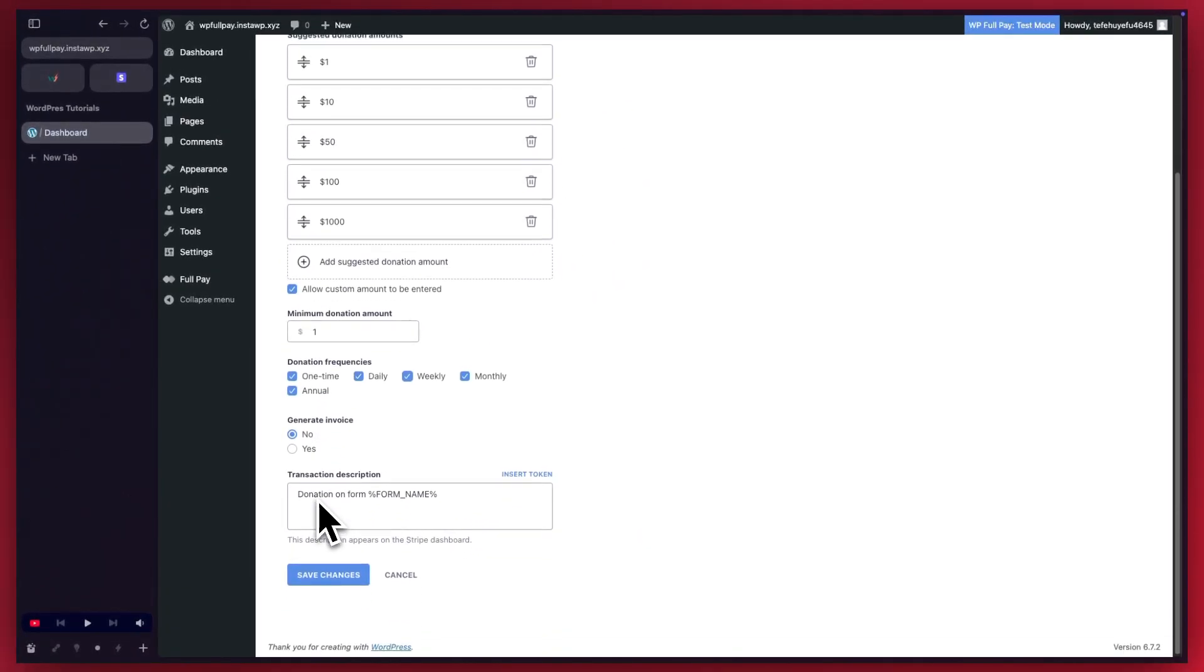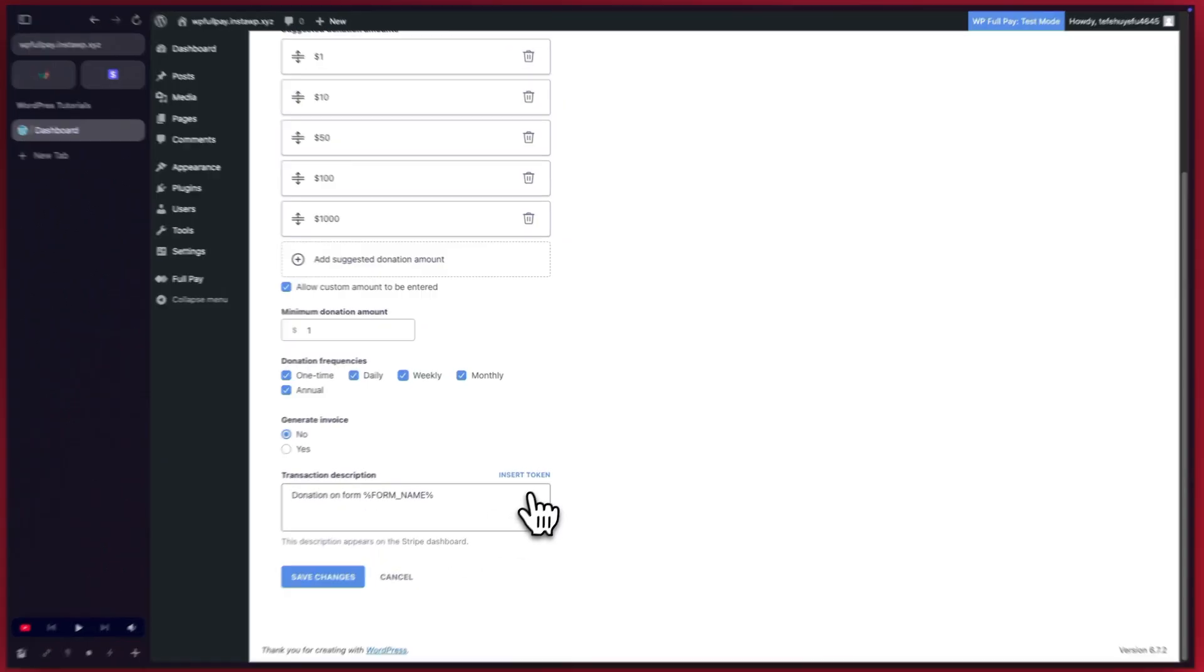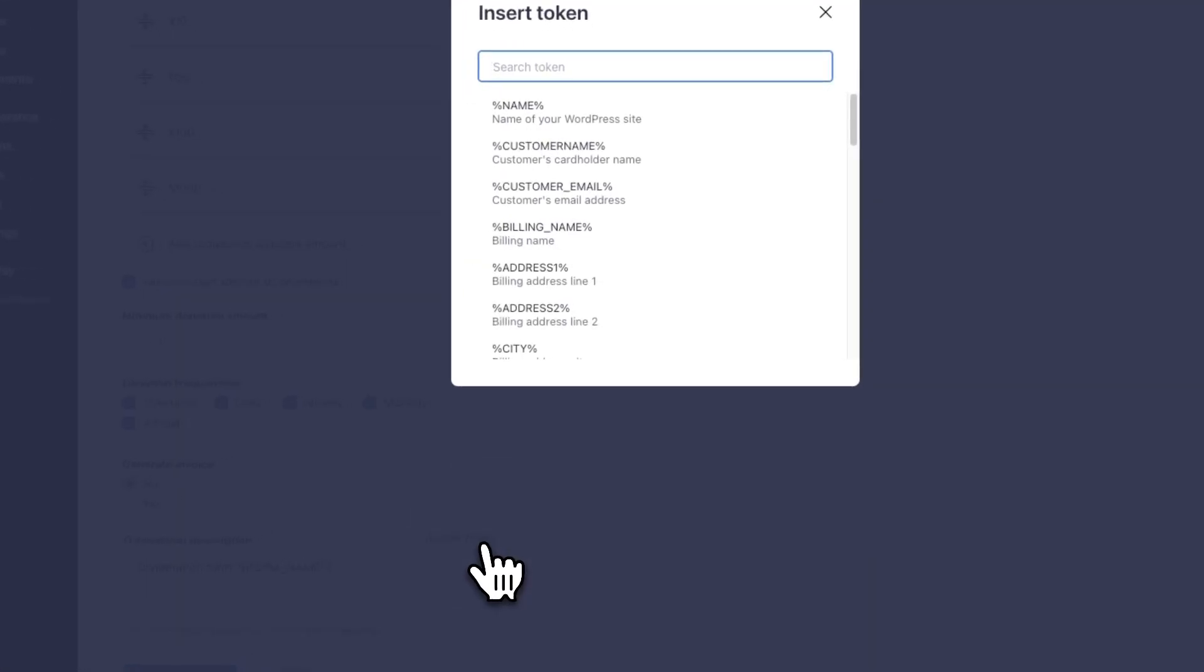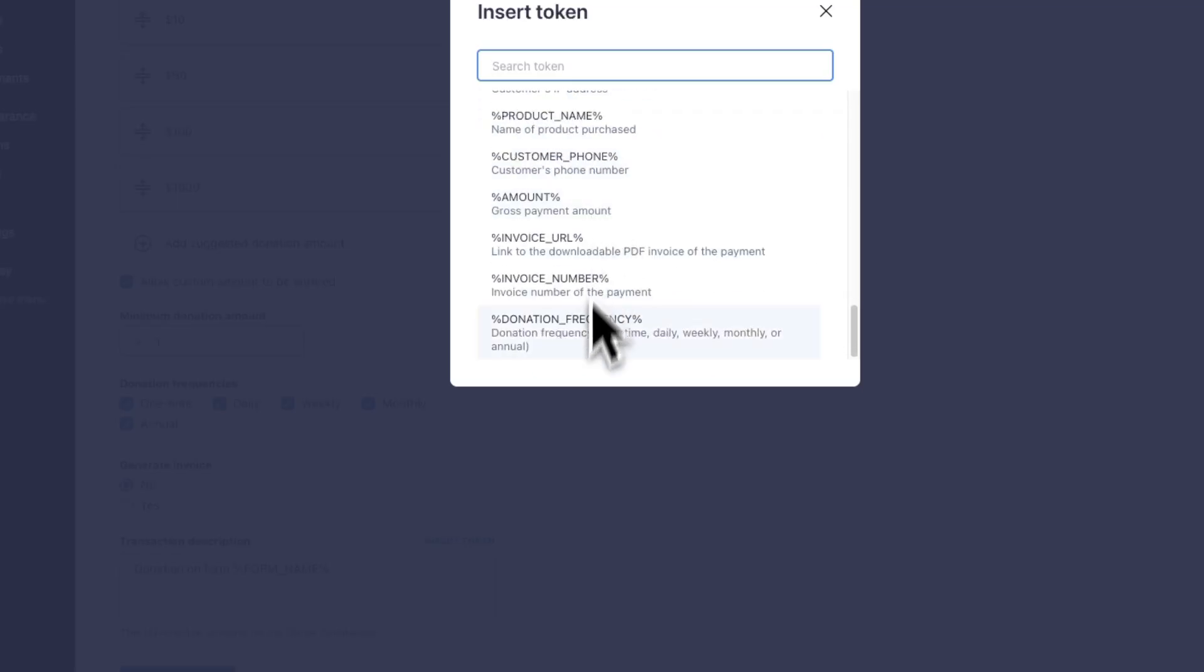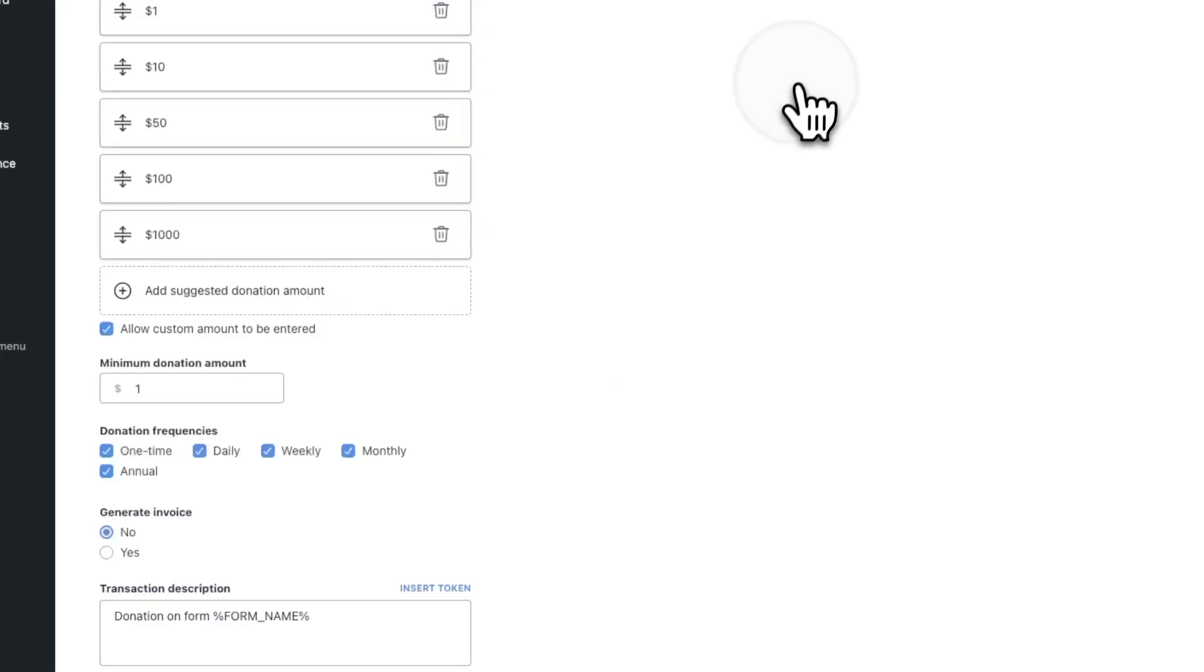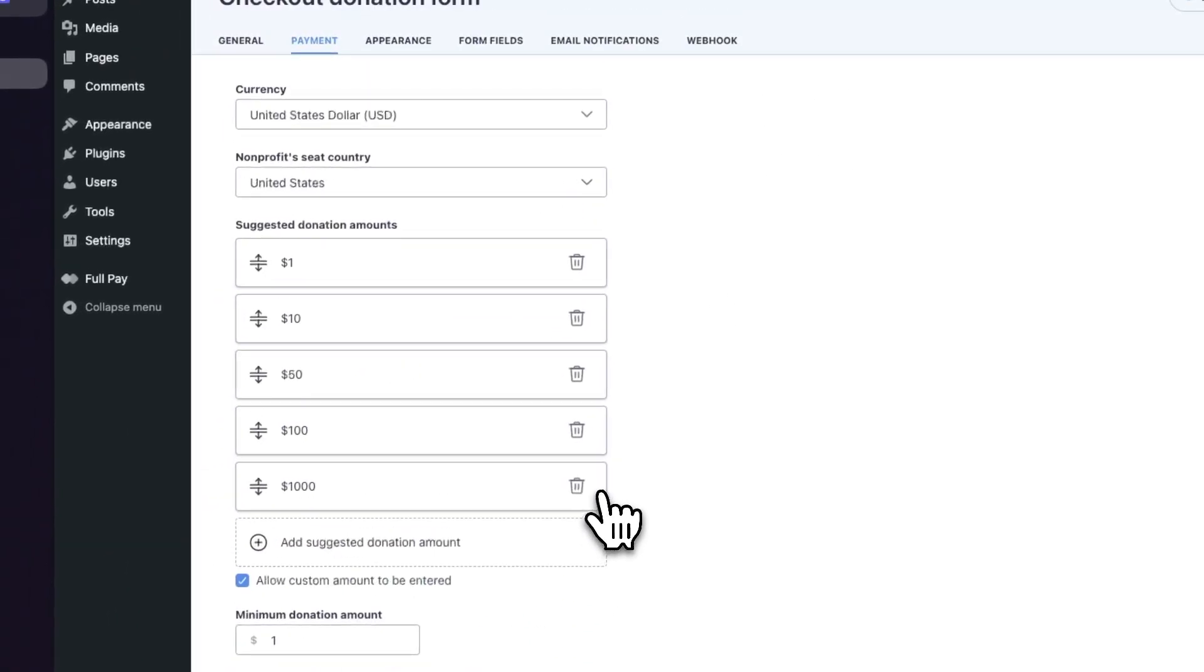Next we have transaction description. This is what appears in our Stripe dashboard. And if we click on insert token, we'll see a number of different tokens that we can use to customize our description. So that's it for this payment tab.